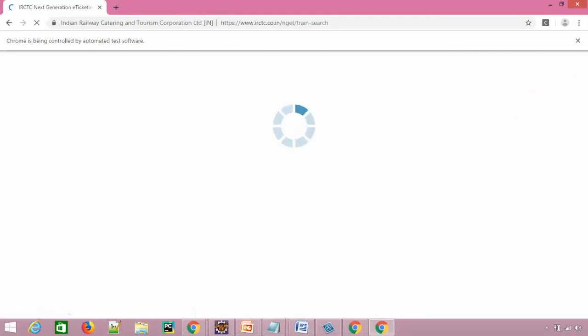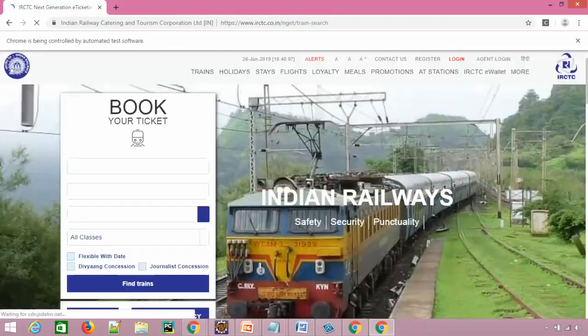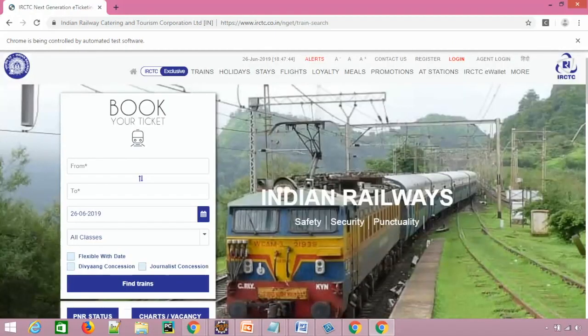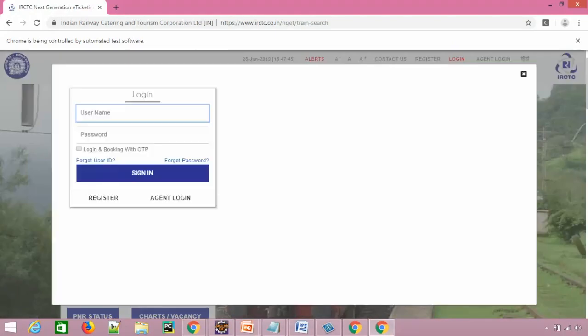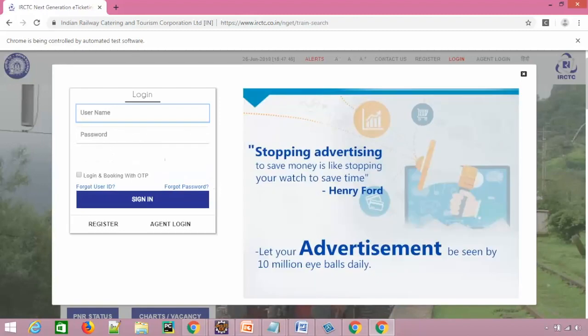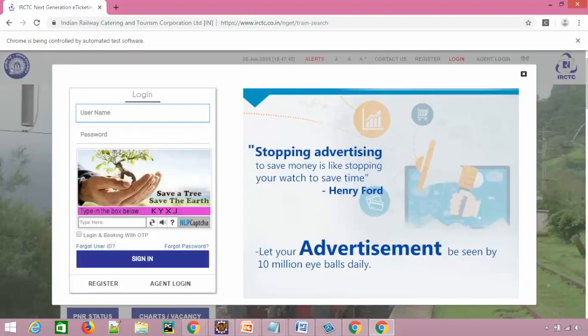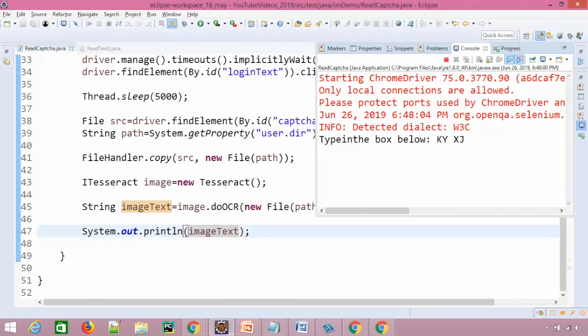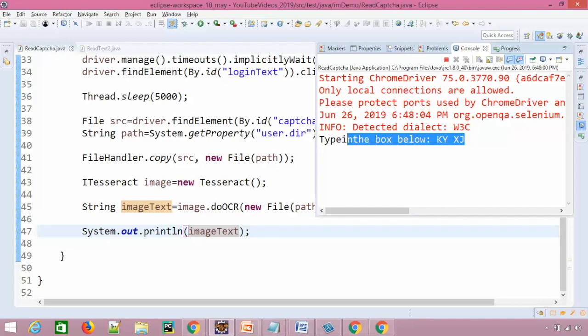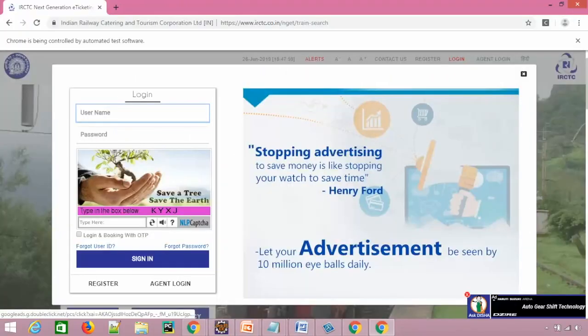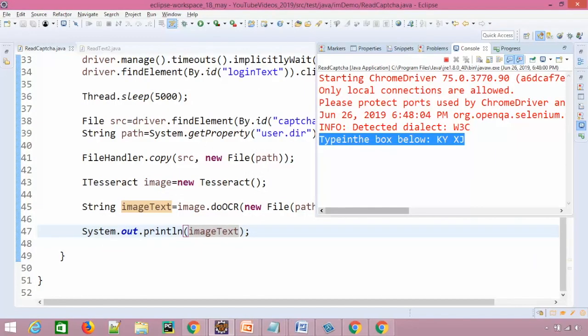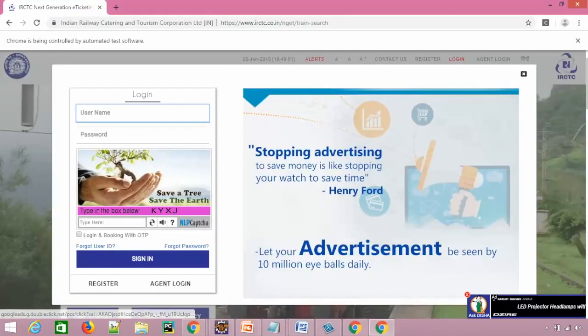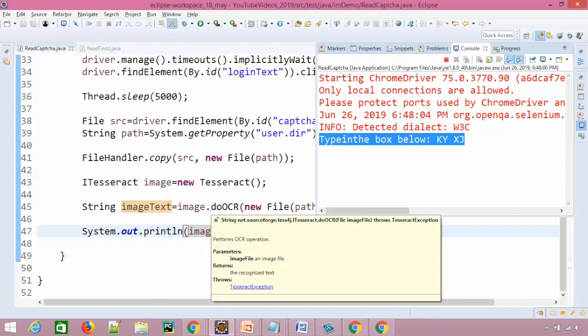It will maximize. And hope this time it should not throw any notification. Yes. And once it will capture the screenshot it will highlight the screenshot. Yes. And hopefully we got the text. We got the complete text. A K Y X A, perfect. This is what we need.